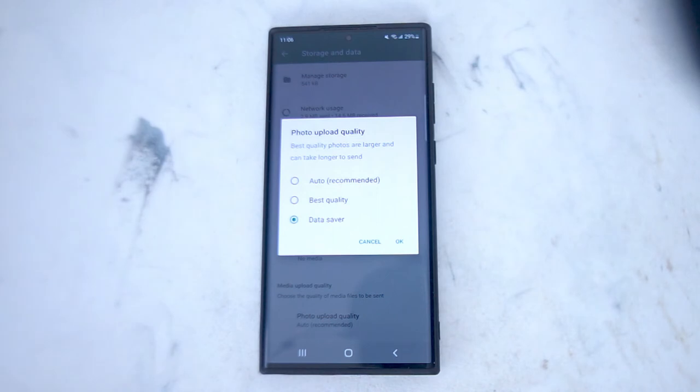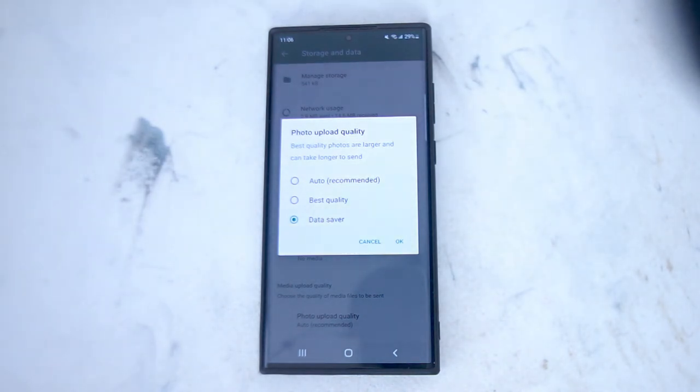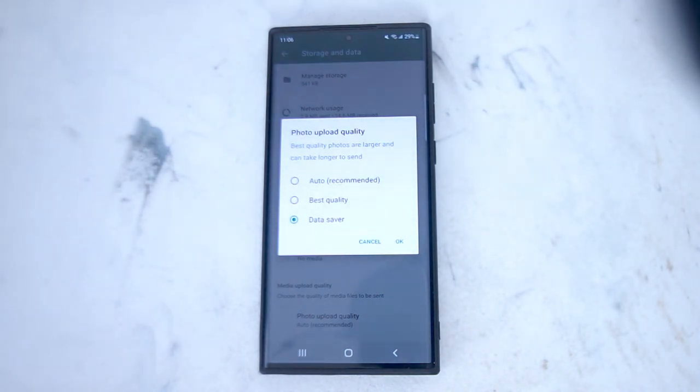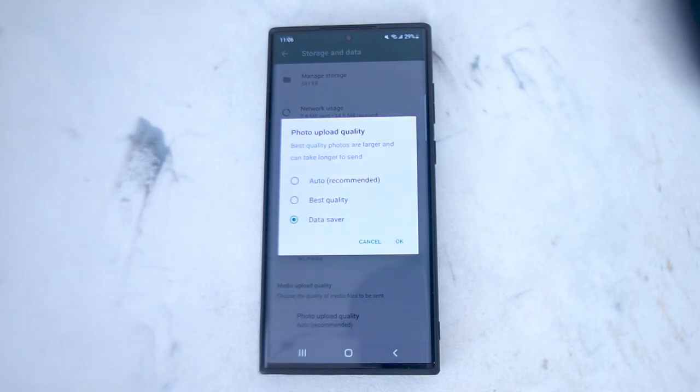So there you have it everyone — just a quick tip on how to change the photo upload quality for WhatsApp on the S22 series of phones.